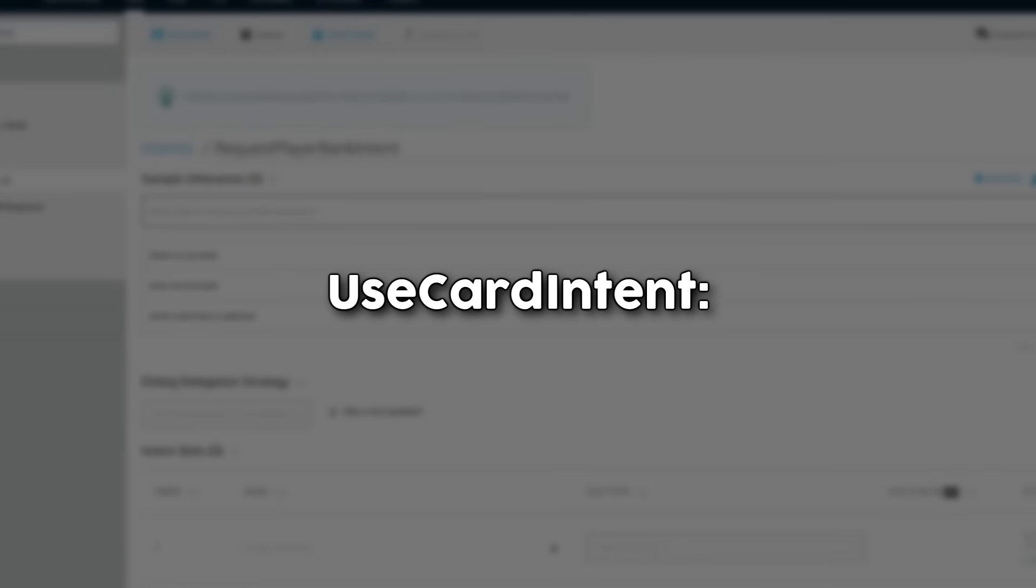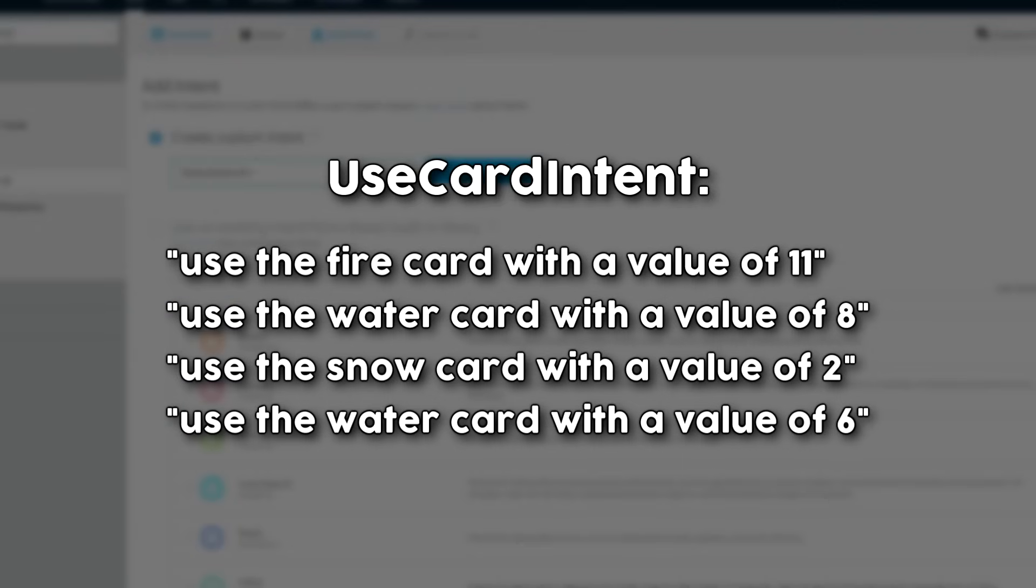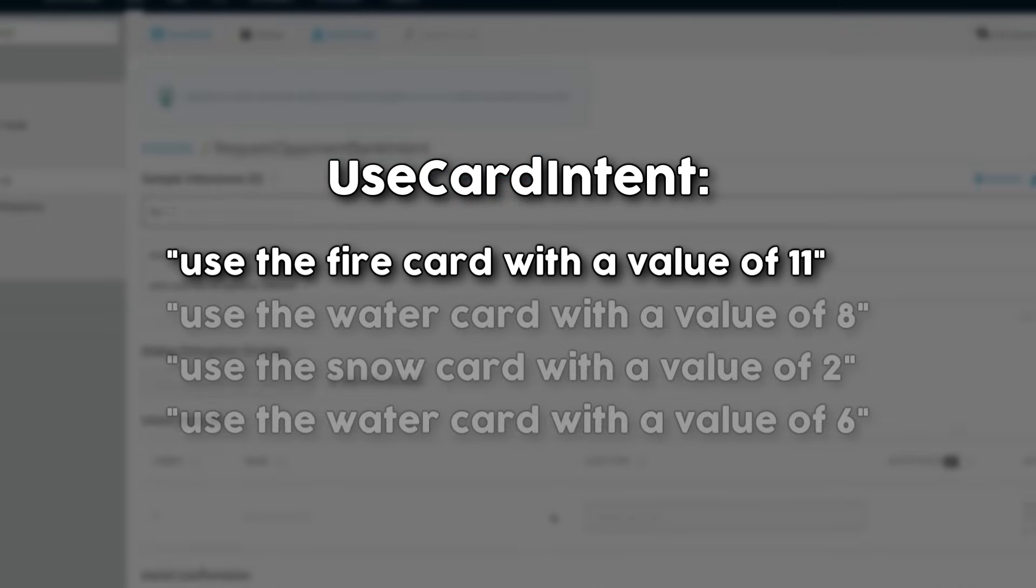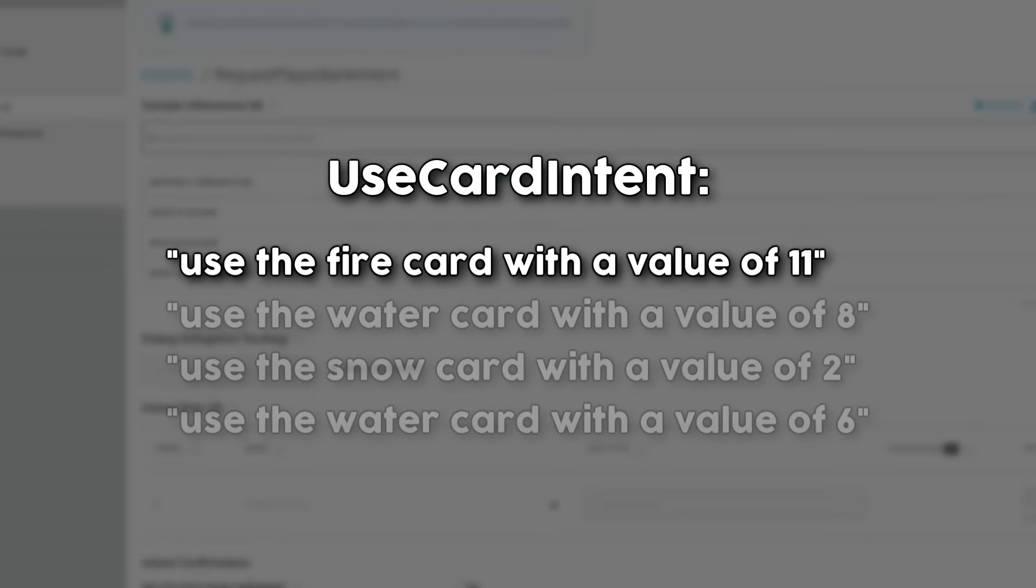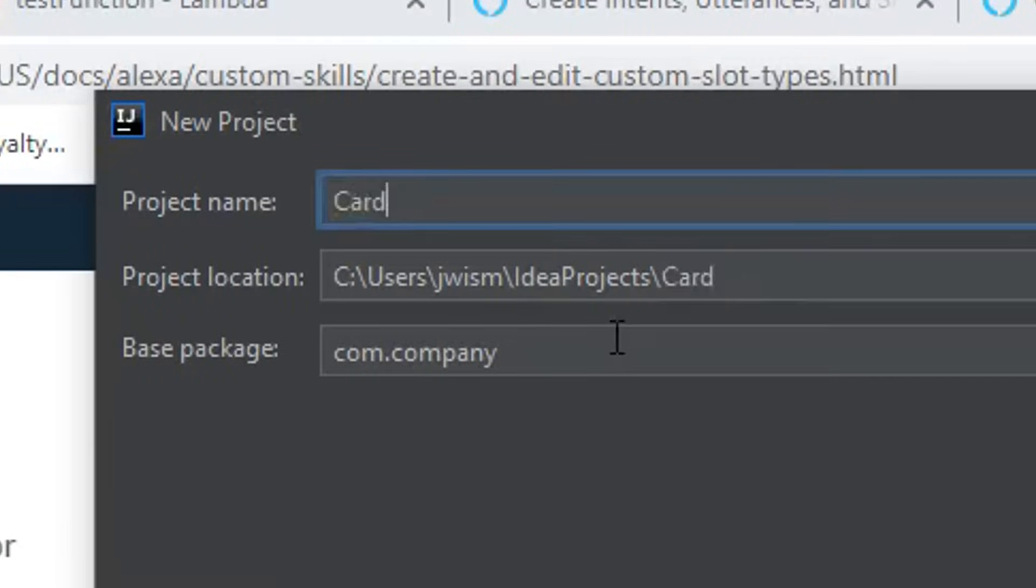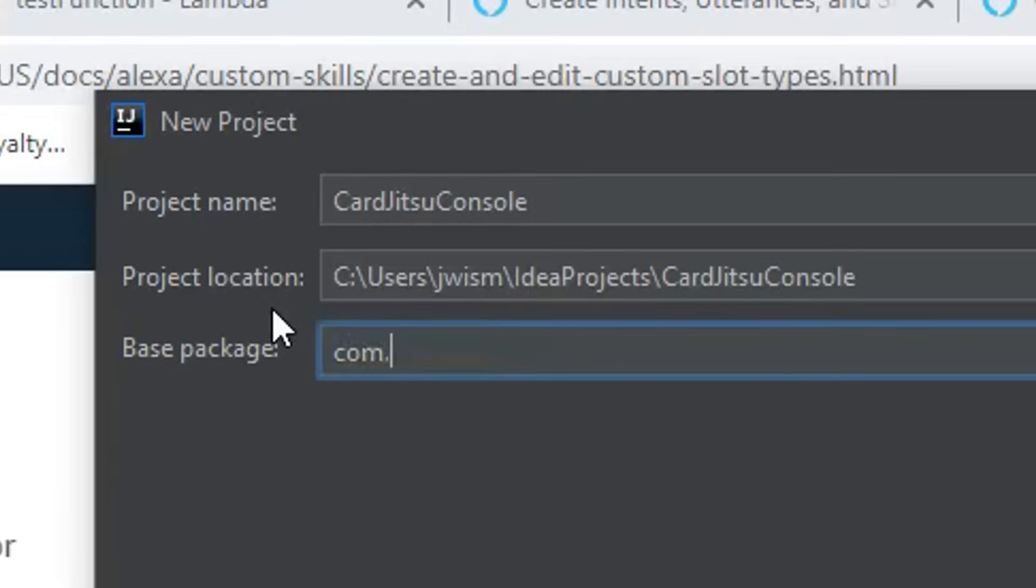This does bring up a problem if you want to use more complicated commands that have lots of options for input, like use the fire card with a value of 11, but I'll talk more about how that's handled later. For now, it was time to switch my focus to creating some nice game logic.